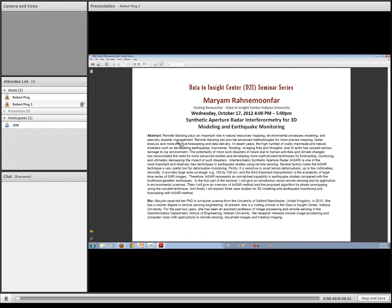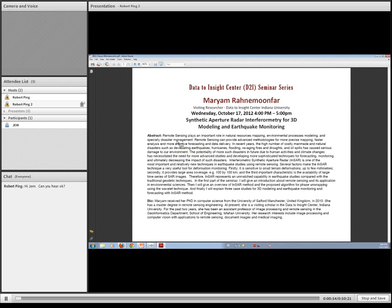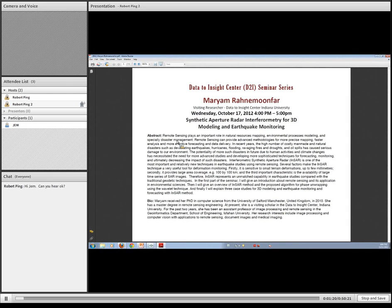Dr. Maryam is a visiting scholar in the Data to Insight Center at Indiana University. She received her PhD from Salford University, Manchester, United Kingdom in 2010, and has been working as an Assistant Professor in the Geoinformatics Department at Isfahan University in Iran. Her research interests lie in image processing, computer vision, and applications to remote sensing and medical imaging.